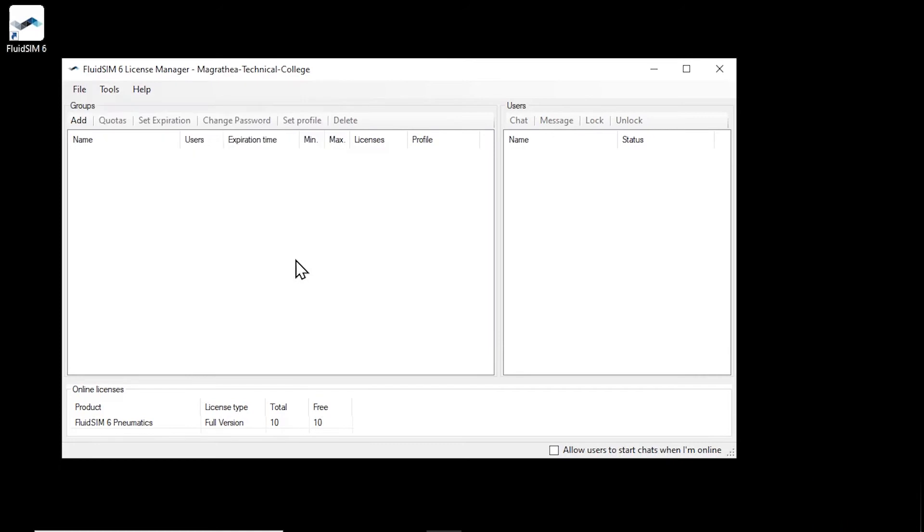The main window of the license manager shows you the user groups on the left, the users of a group on the right, and the available online licenses at the bottom.